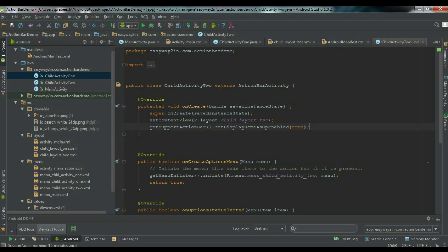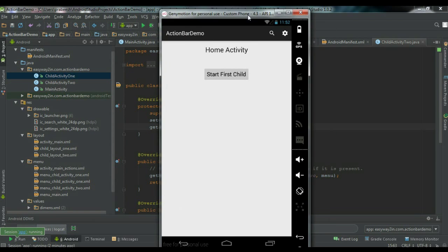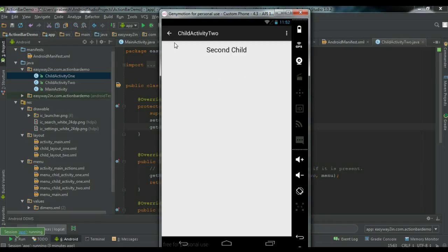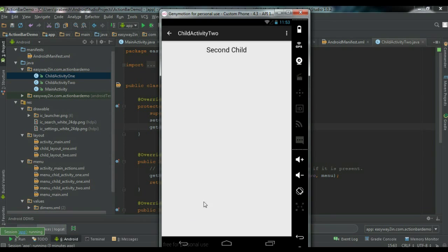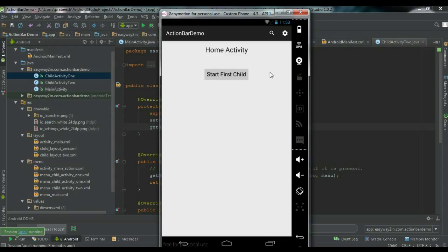Now let's test the application. Here is the main activity. I go to the first child activity — on the action bar we can see the Up button in the left corner. Now going to the second child — here also the Up button is enabled on the action bar. If I click the back button it goes back to the first child activity. But if I want to directly go back to the main activity, I can just click the Up button on the action bar, and it will directly go to the home activity. That is the use of the Up button — you can specify a logical parent for each activity.